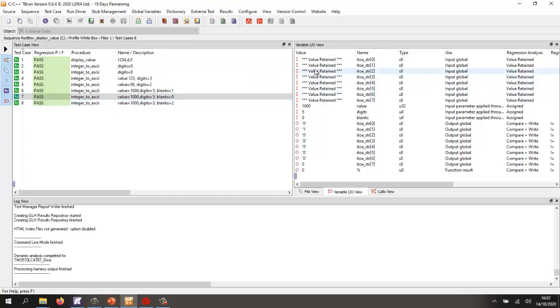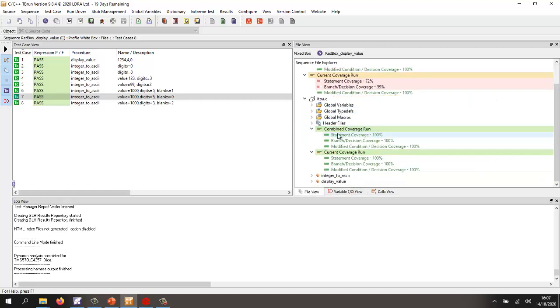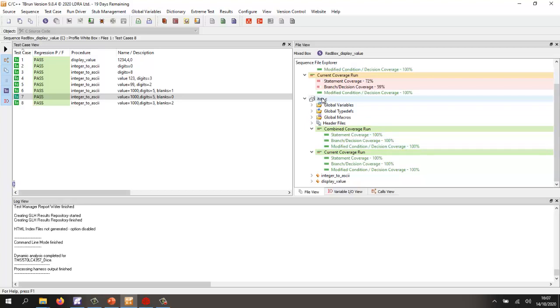And that says, well, with these inputs, we've got the outputs that we specified here. So now we can take a look at the coverage. And there we can see clearly that we have 100% statement coverage, 100% branch decision coverage and 100% MCDC on the C code.